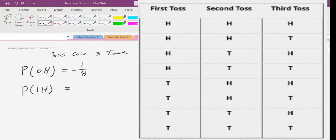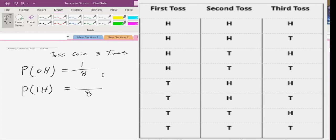What is the chance of one head? The total number of possibilities is eight. How many of those possible outcomes have one head? Three. So three out of eight outcomes make us happy.